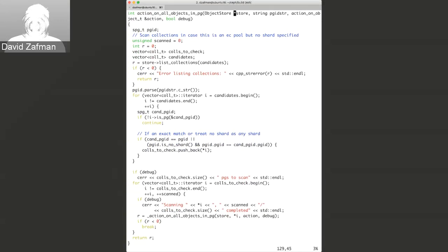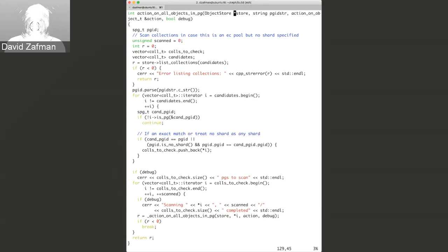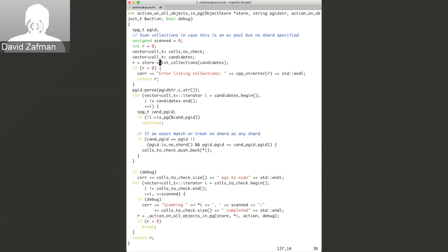By the time we're in here, we've already mounted the object store internally — we kind of skipped over that in main. It's doing a lot of the things that an OSD does when it starts up, mounting the object store so that it can operate on it. Whether it's filestore or bluestore, it can modify objects, and here we've got the object store open and we're using object store commands to operate on it.